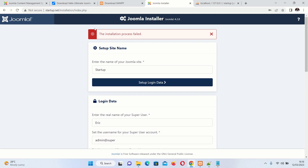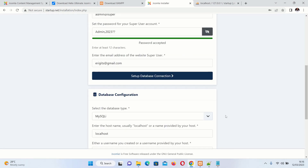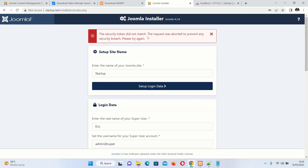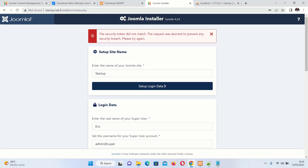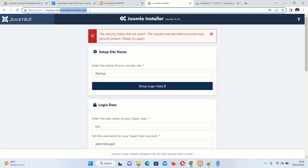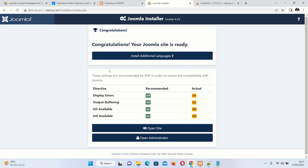If the installation says it failed, don't panic — just click Install Joomla again. It may show a security token error, but that means it has already installed. What you need to do is remove the 'installation' part from the URL — delete it and press Enter. Your Joomla and framework will have been successfully installed.